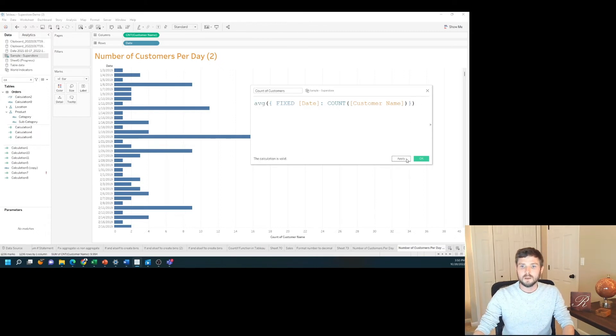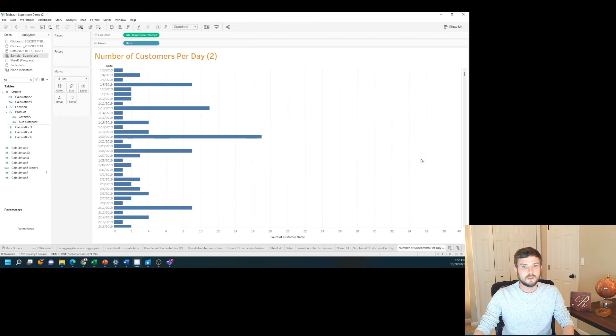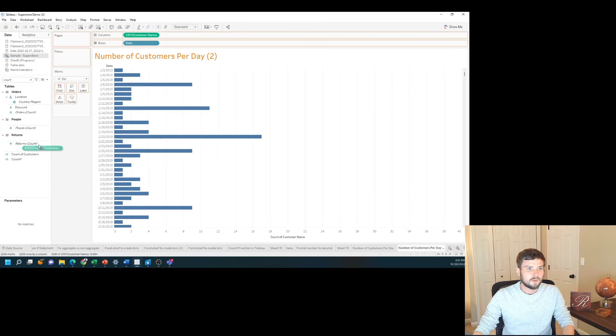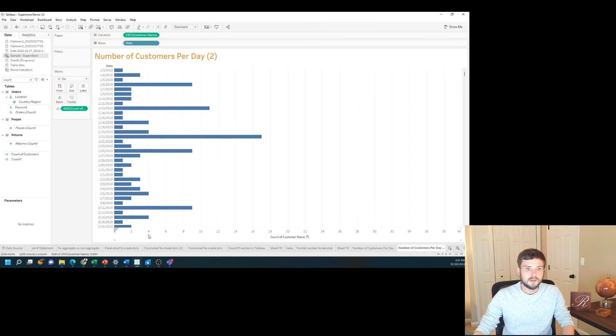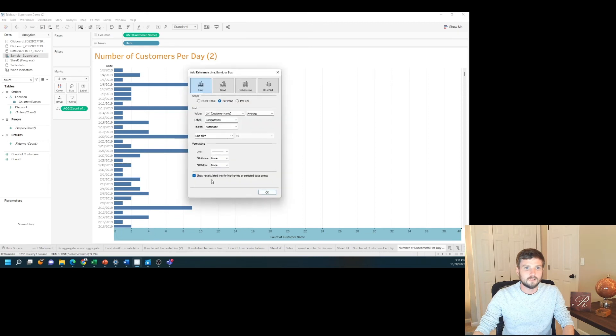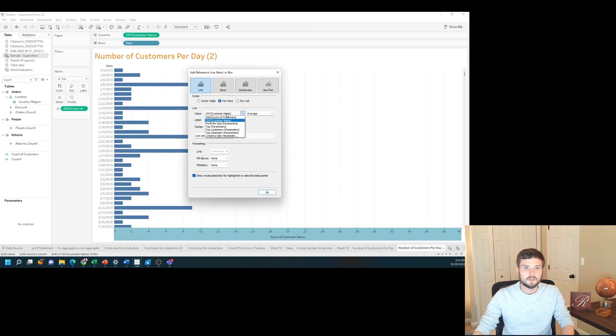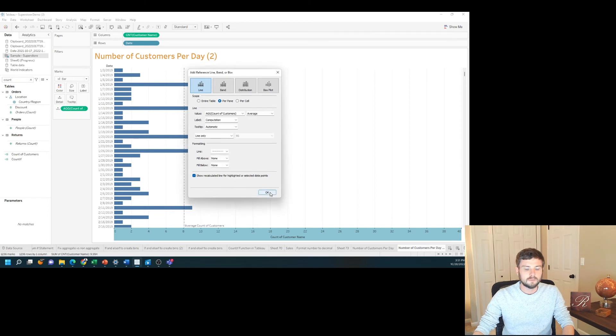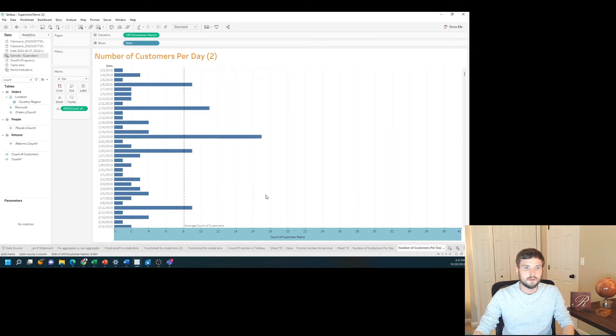Click apply. Okay. Let's use that field in the view. Grab count of customers and put it on detail. I'm going to add a reference line. Choose count of customers and make it a dotted line. Click okay. That dotted line is still there.